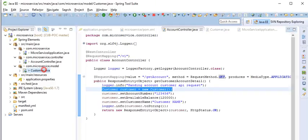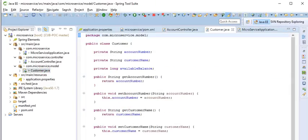You can see sample Customer entity. This is the model class. Simply I am giving here getter and setter method for account number, customer name, available balance. So this is the way to create the REST API, I mean the microservice.